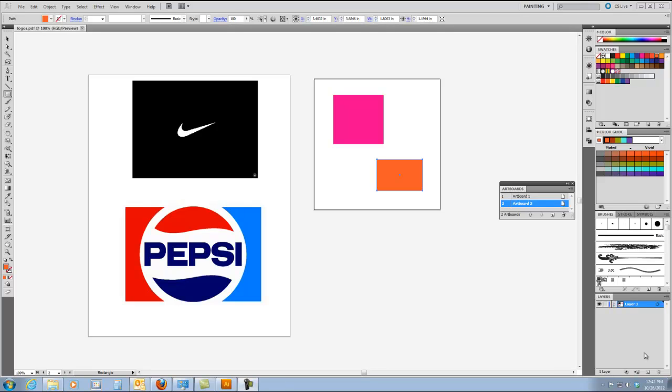Hello, in this video I'm going to show you how to do two things. The first is how to create more than one artboard or more than two artboards in a document. The second thing I'm going to do is show you how to save things as a PDF because that's how I want you to turn in this assignment.